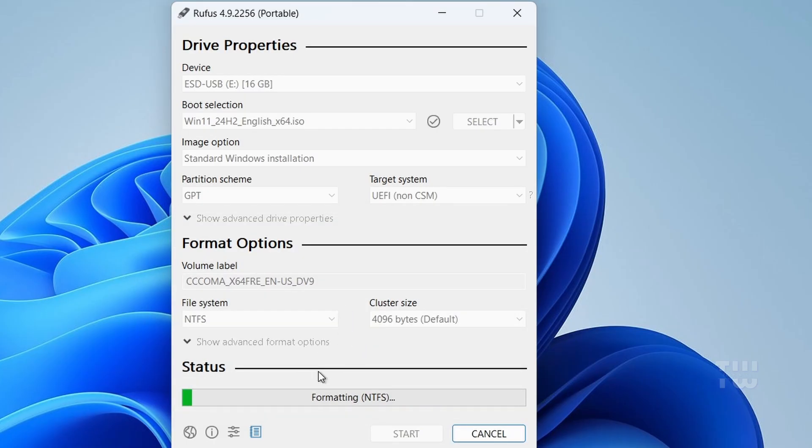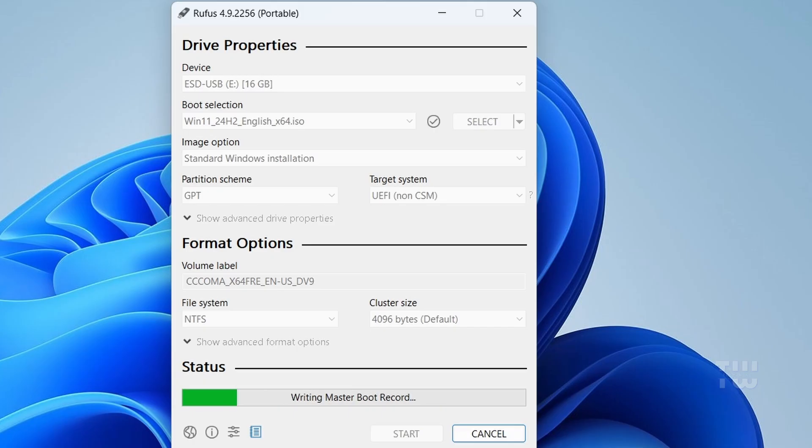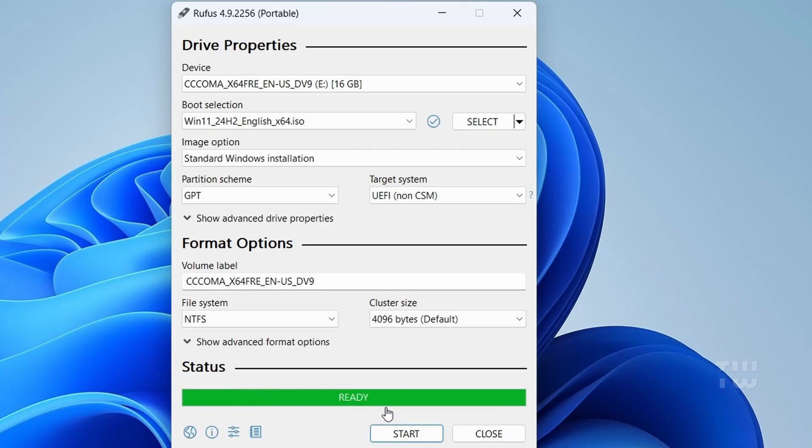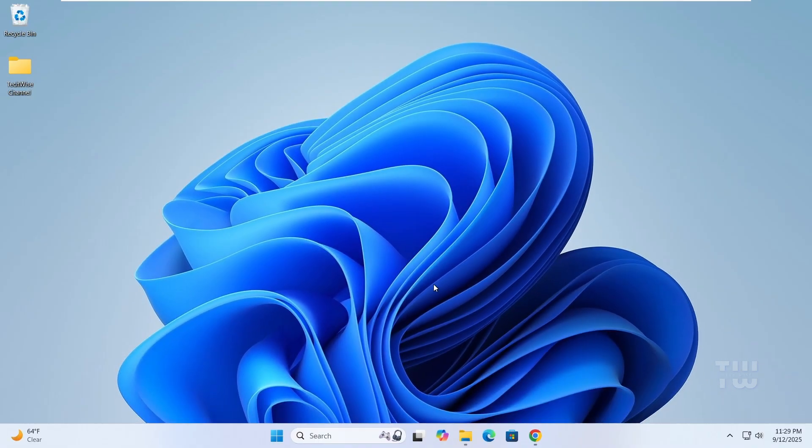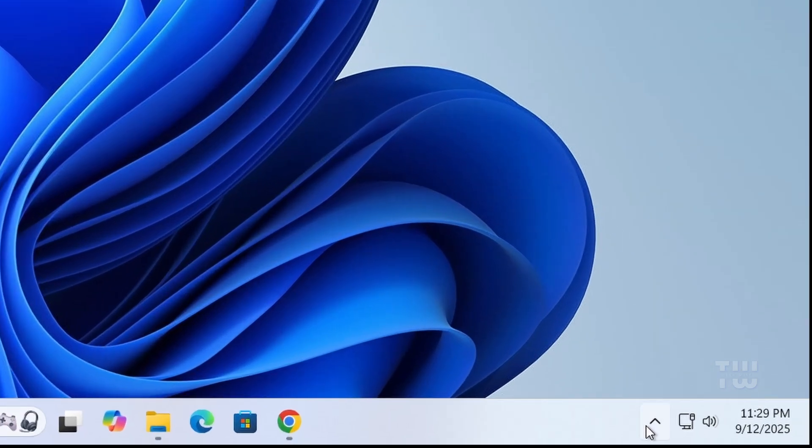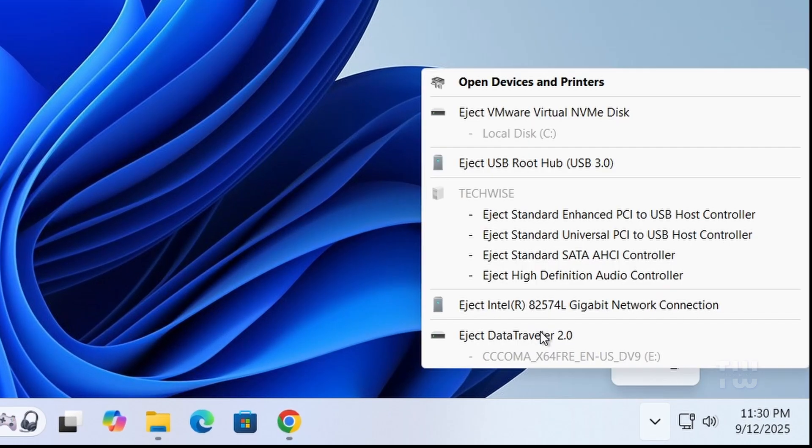And now Rufus will create your Windows 11 bootable USB. This will take a few minutes, so just sit back and relax. Once it's done, you'll see you're ready. You can then close Rufus and safely eject your USB drive.